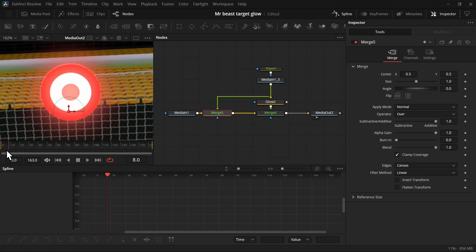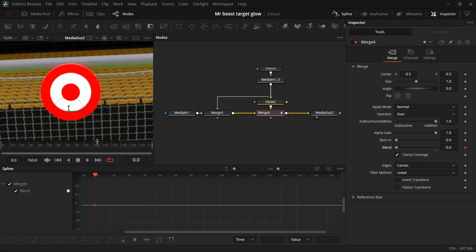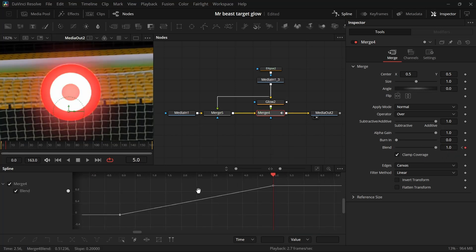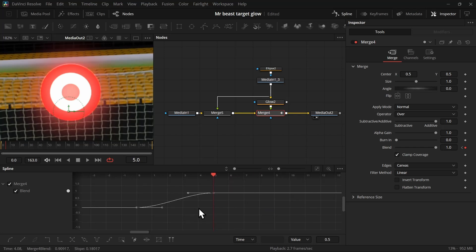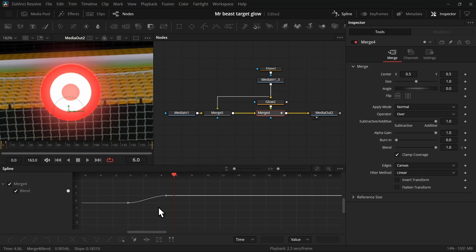First, go to the beginning of the frame, then select the merge node which has the glow. In blend, take it all the way to zero and add a keyframe. Then move a few frames forward and take the blending to one, making it completely visible. Then you can press Ctrl+A to select all the keyframes and press S to smooth it out.